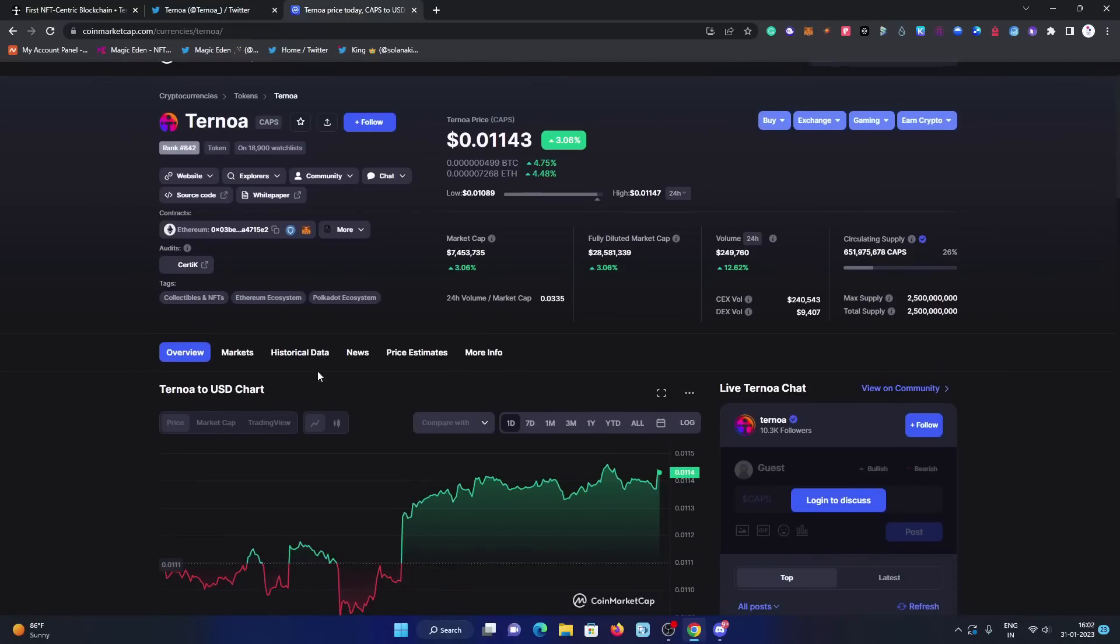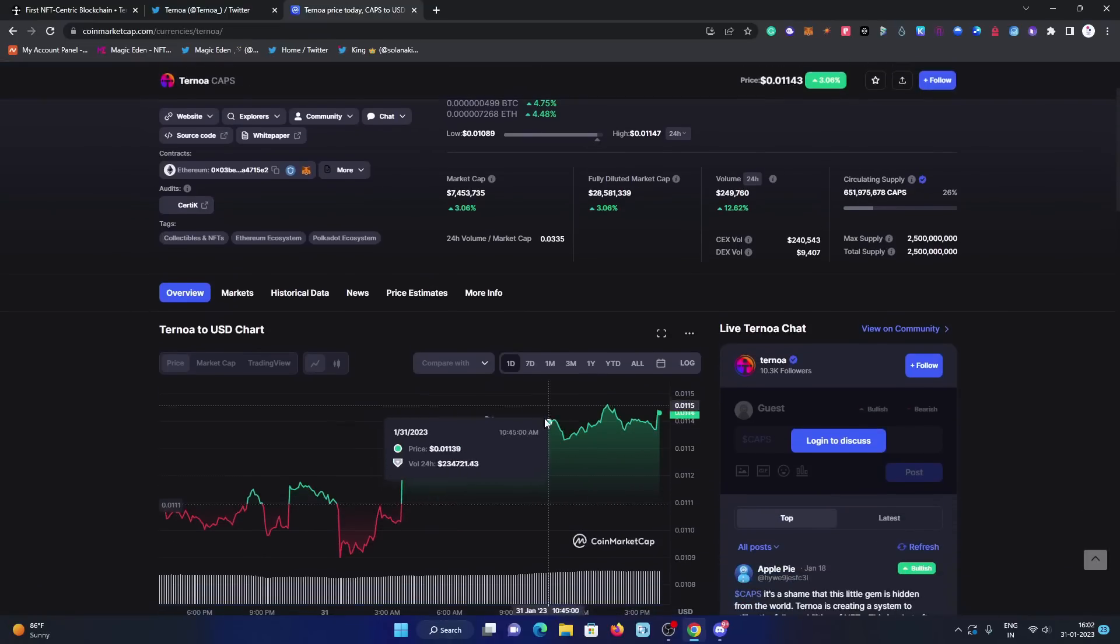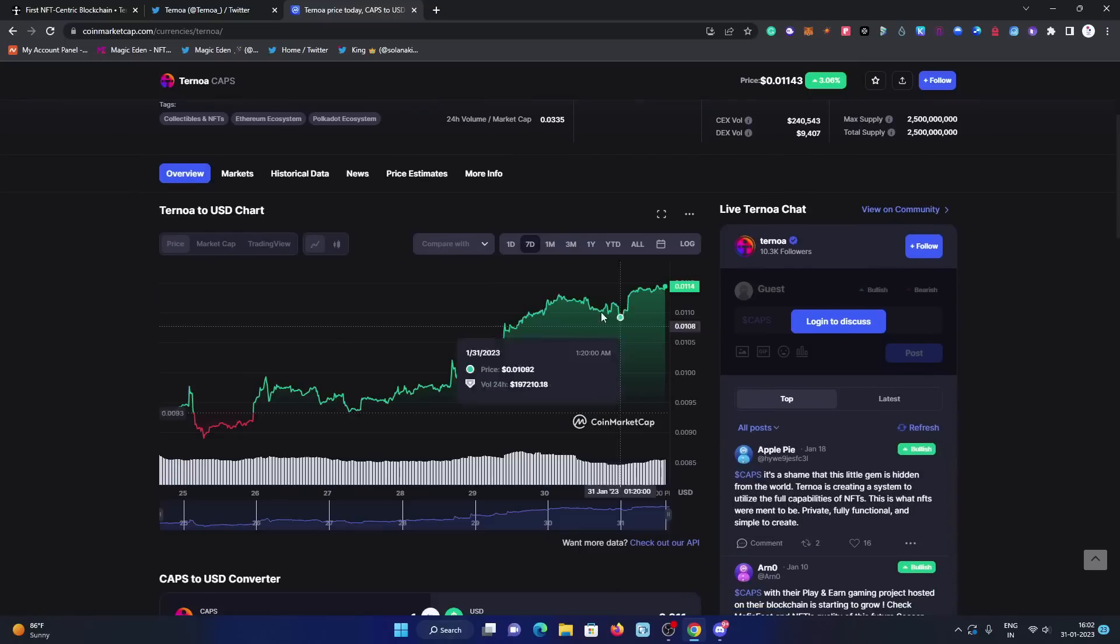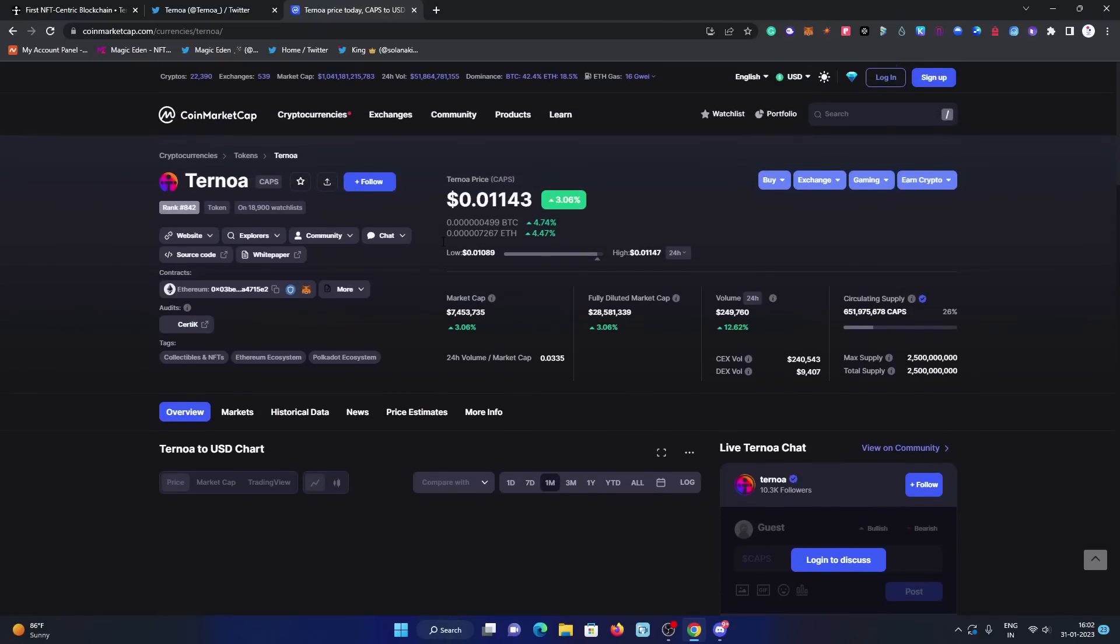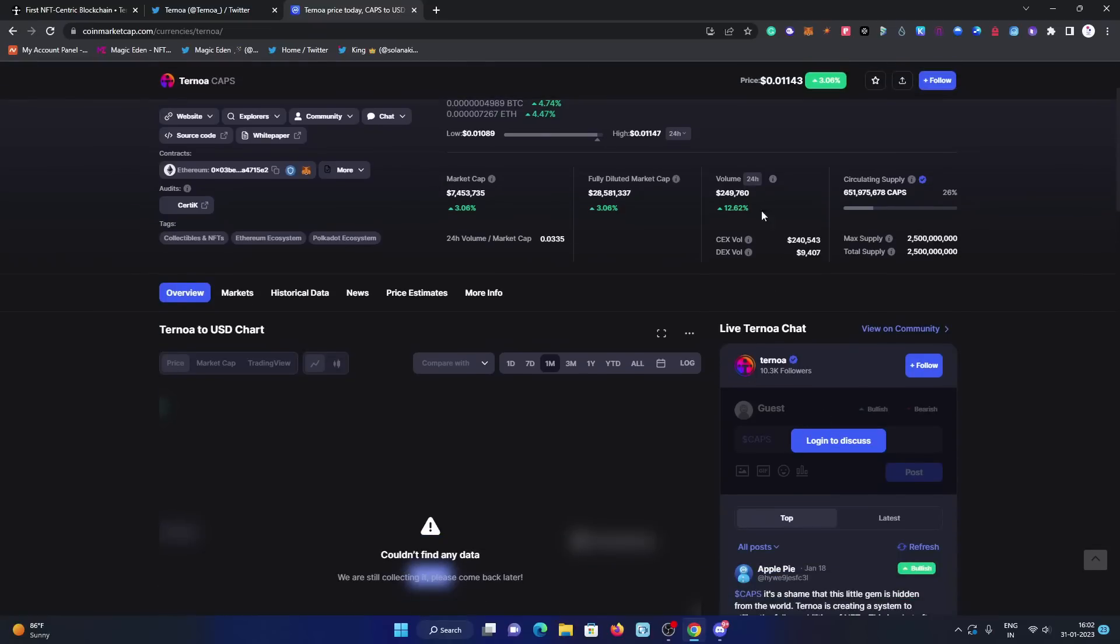Recently, have a look on the price action. This is the daily chart, have a look on the seven day, have a look on monthly. You can check it out, the pricing is 0.011 USDT and the market cap is 7.4 million dollars. The fully diluted market cap, the price is going very good, parabolic.